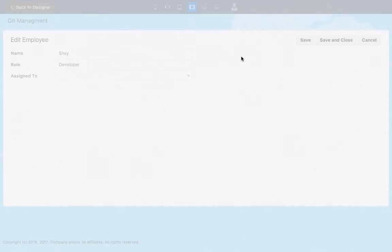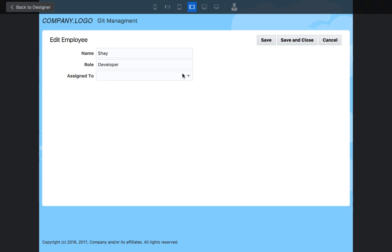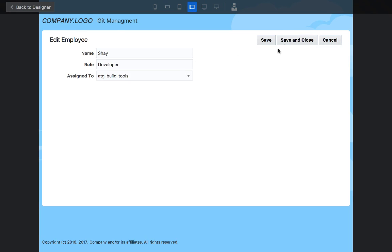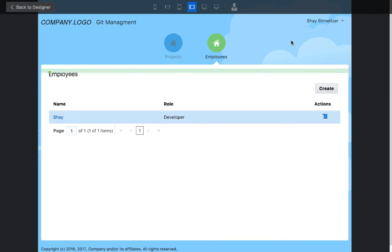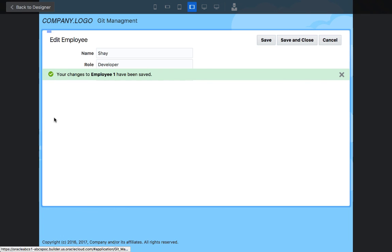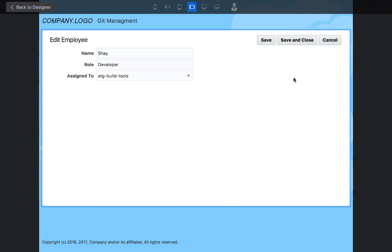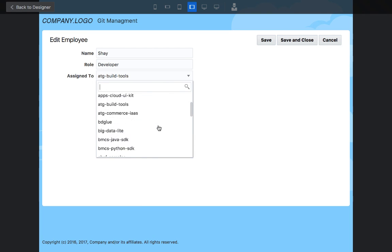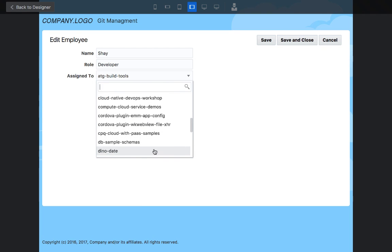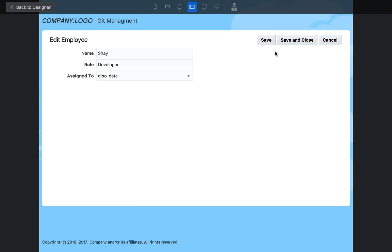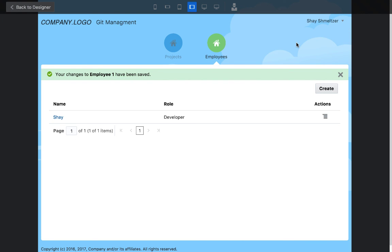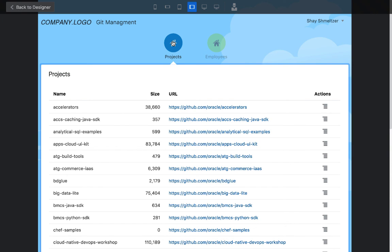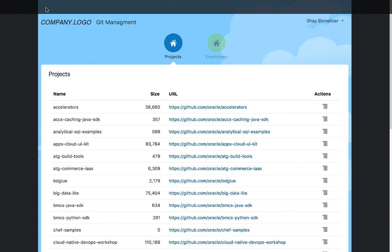So now if we run this, we can say Shai is now assigned to the ATG build tool project. Save and close. Or we can later go in and say we're switching him to work on the Dynodate project. So this is it. This is how easy it is to get data from a REST service, show it inside your ABCS, use it in other objects as a reference. And it's very simple with the latest release of application builder cloud service. Have fun.